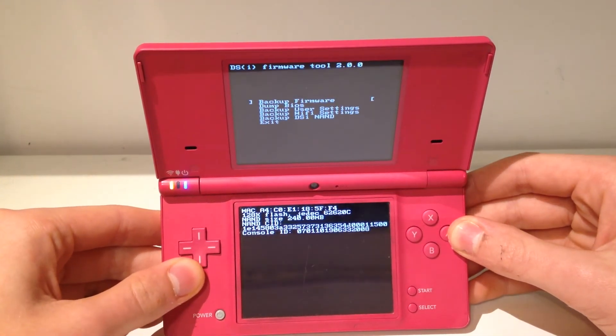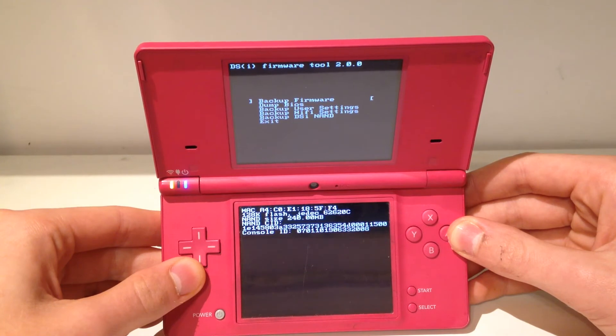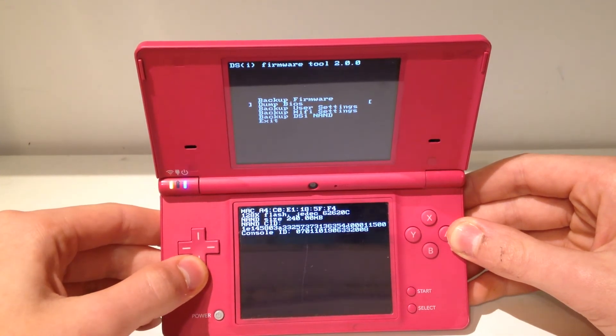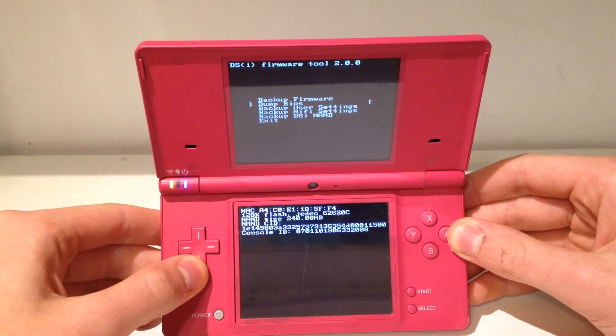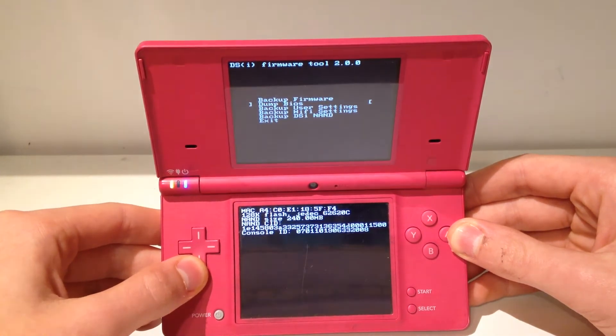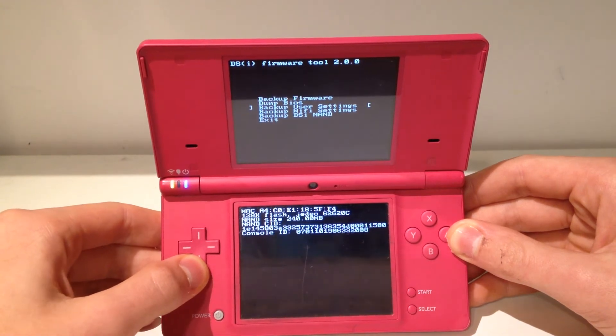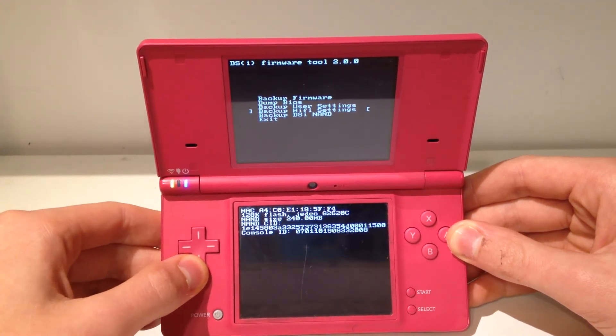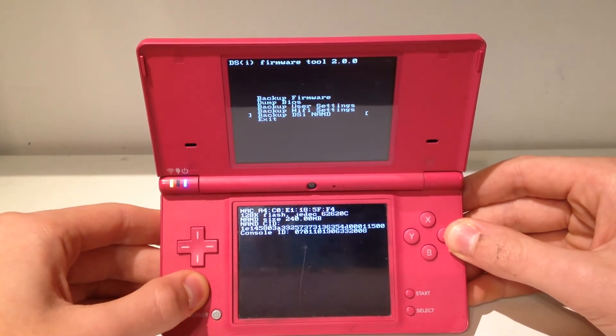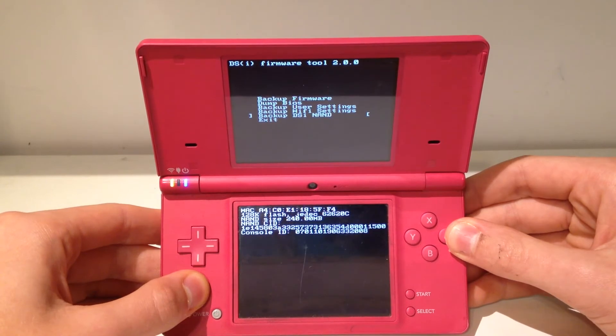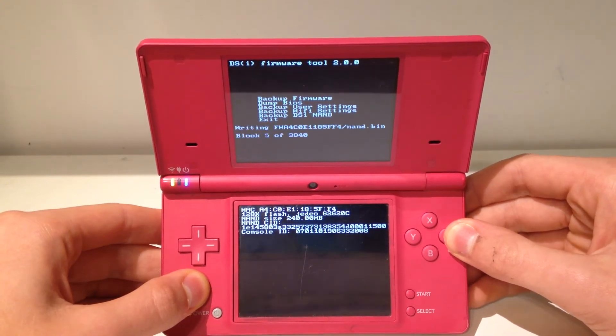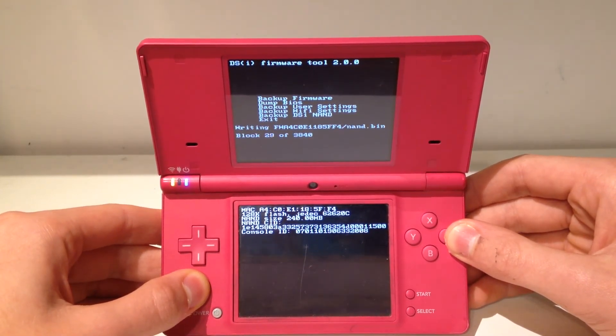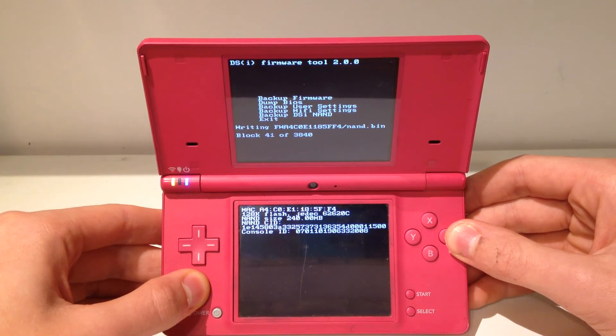Right here you'll have tons of options. You'll have backup firmware, dump BIOS, backup user settings, backup Wi-Fi settings, or backup DSi NAND. And that's the one we're going to do, so you're just going to want to click A on that just like that. Now you're just going to want to let this sit. This can take a while and I'll see you back when the NAND backup is complete.